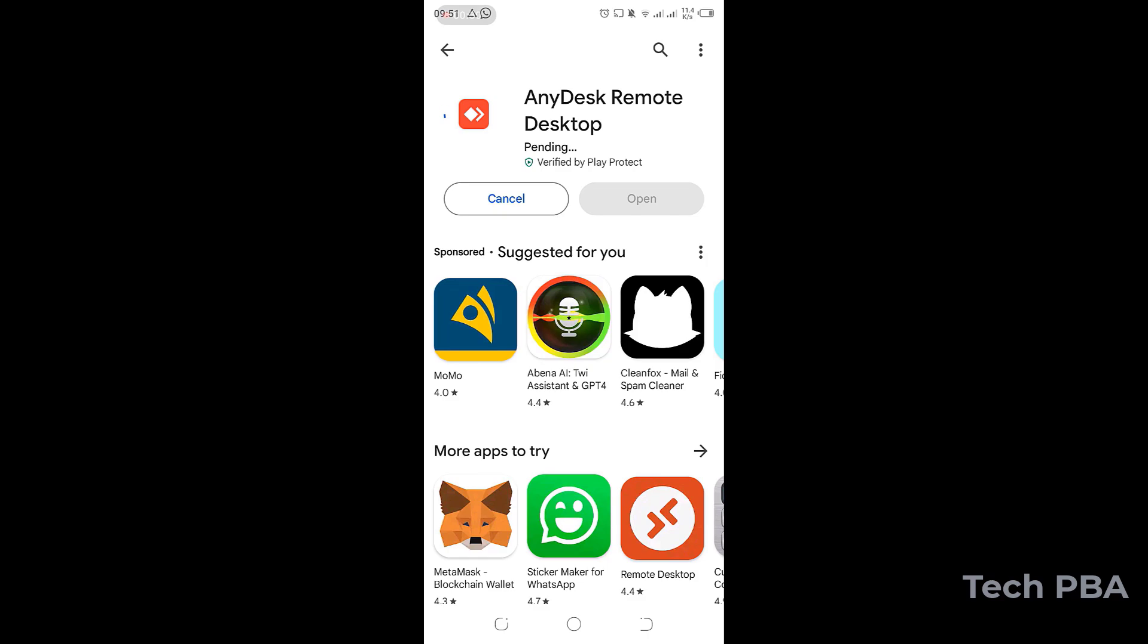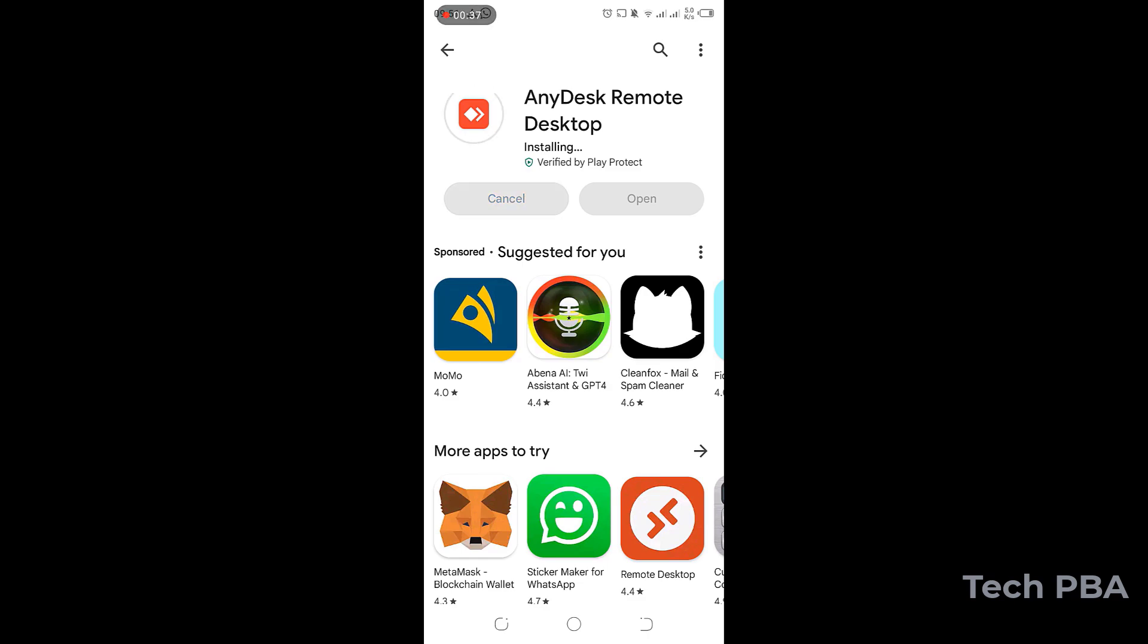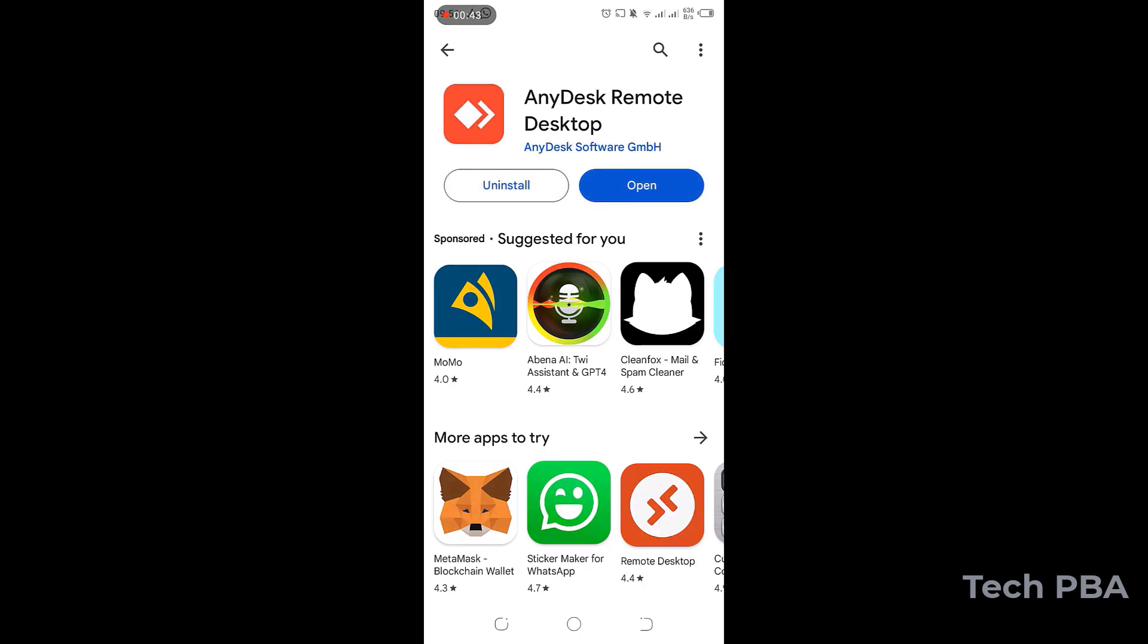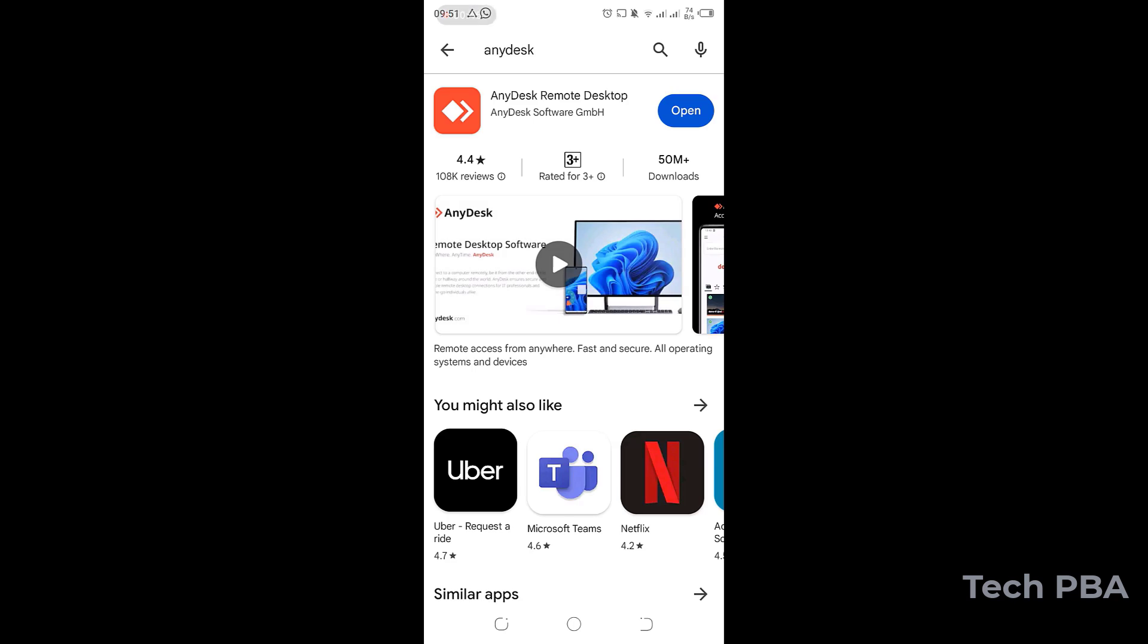Wait a few seconds for the application to download and then install onto the phone. And then once the application is done installing...